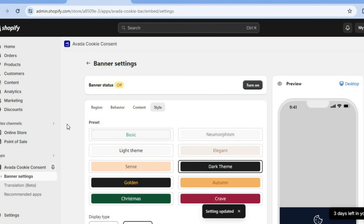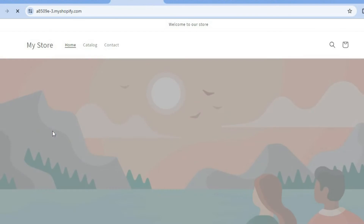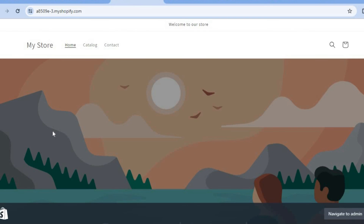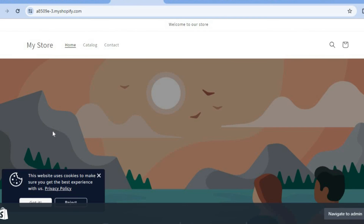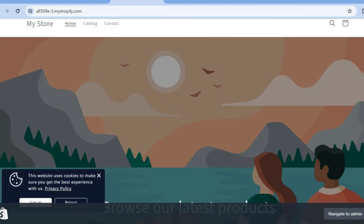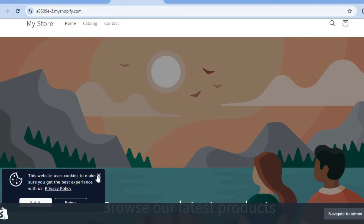Once the changes have been saved, go to the left hand menu option and tap on View Your Online Store. Once on your online store, you can now see that we have the cookie pop-up in the bottom left hand corner. And if you were to use a mobile phone, you will see it pop up at the bottom of the page.